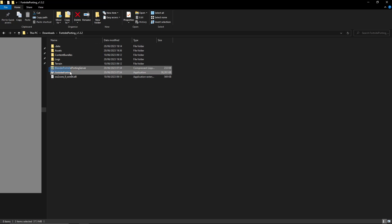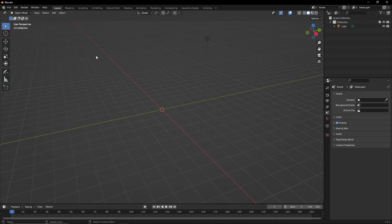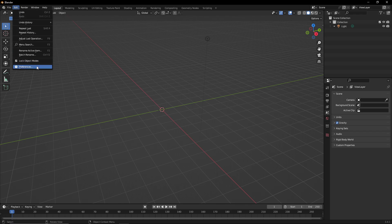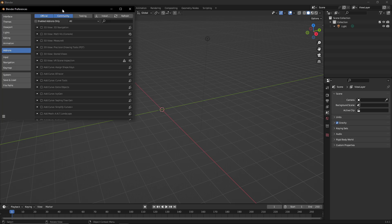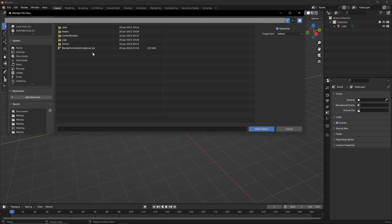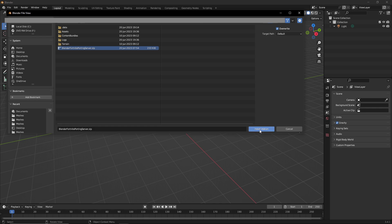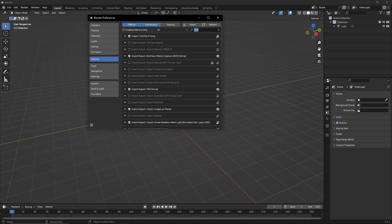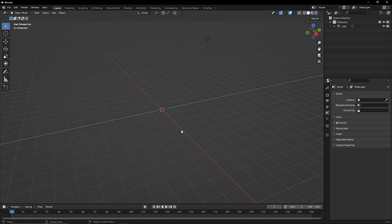Once you've downloaded it, unzip the file. You'll get two folders: FortnitePorting and Blender FortnitePorting. You then need to download Blender. If you don't know how, I'll try to find a tutorial and have it pinned in the description. Once Blender is open, go to Edit, then Preferences, then Add-ons, and click the Install button. Navigate to where your FortnitePorting file is stored, click on the Blender FortnitePorting zip, and click Install Add-on. Search for 'porting' and make sure it is ticked.